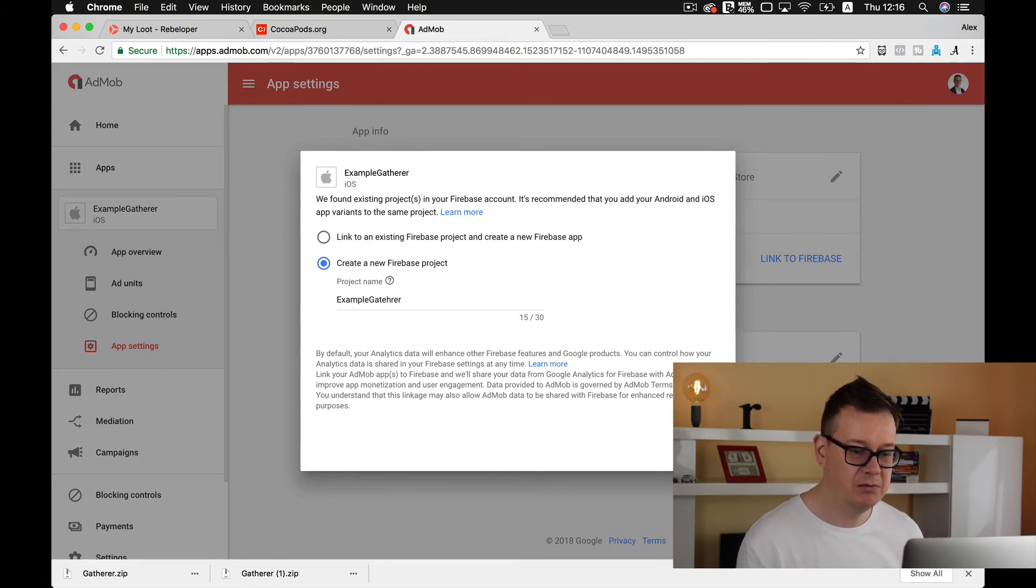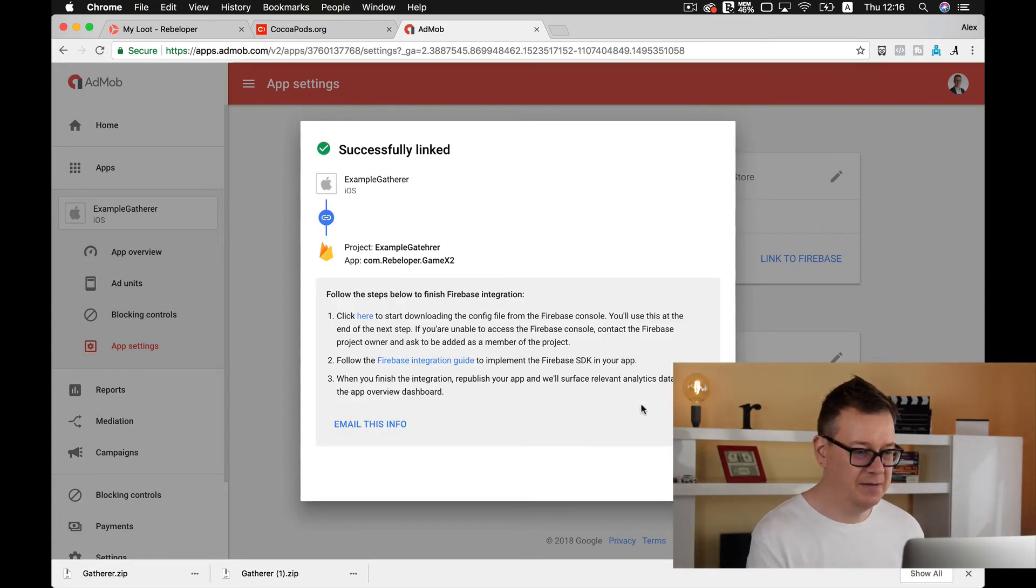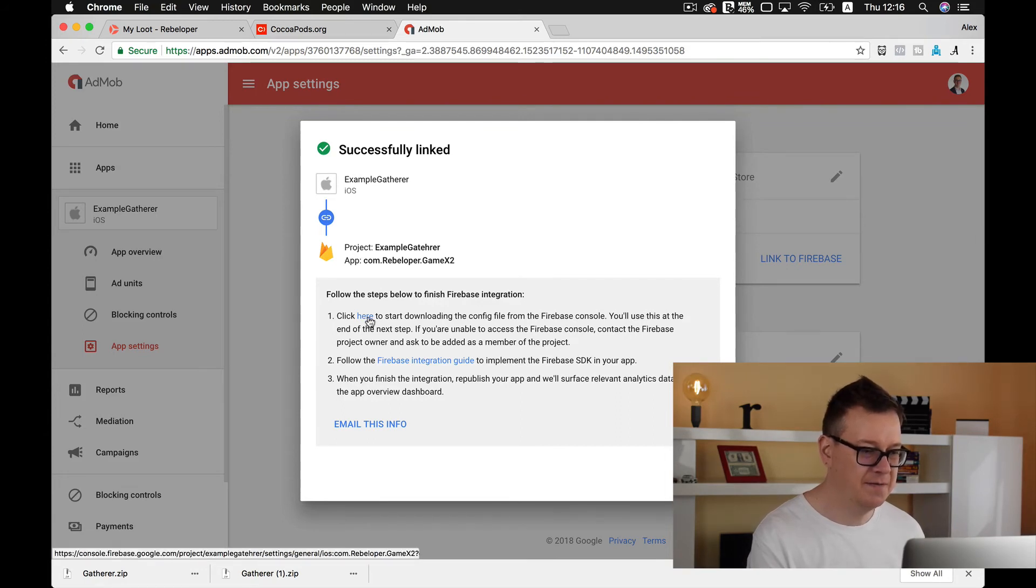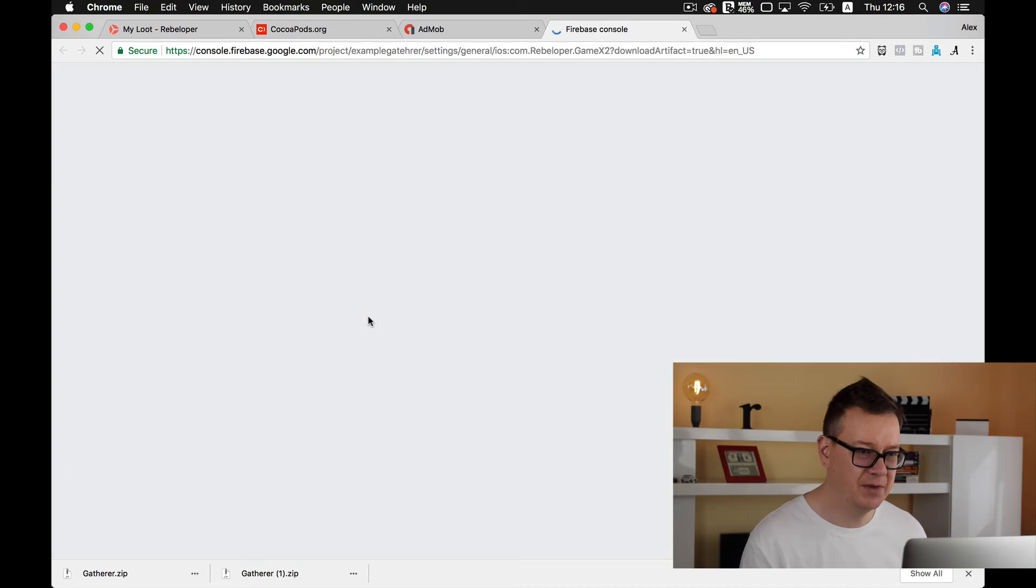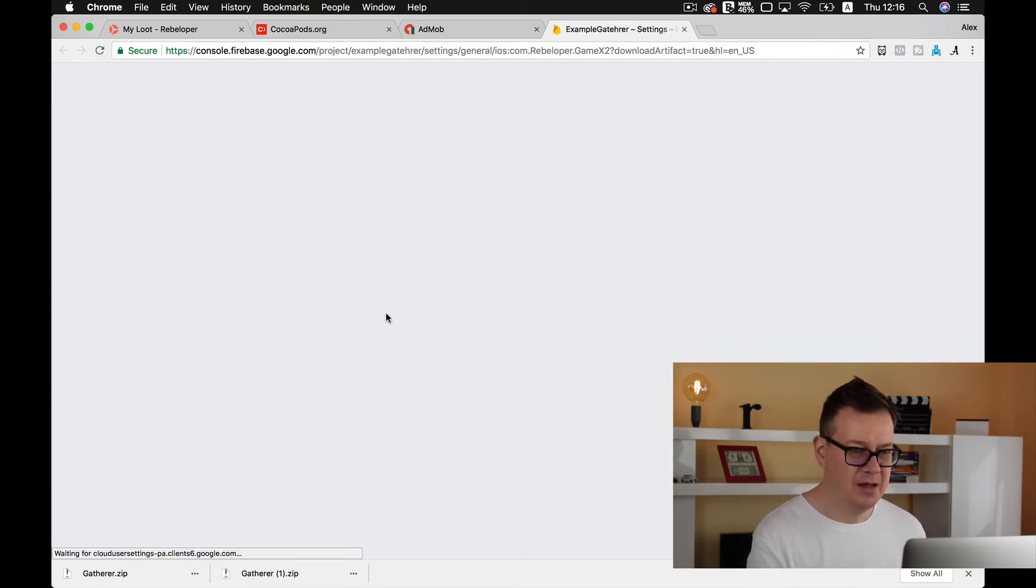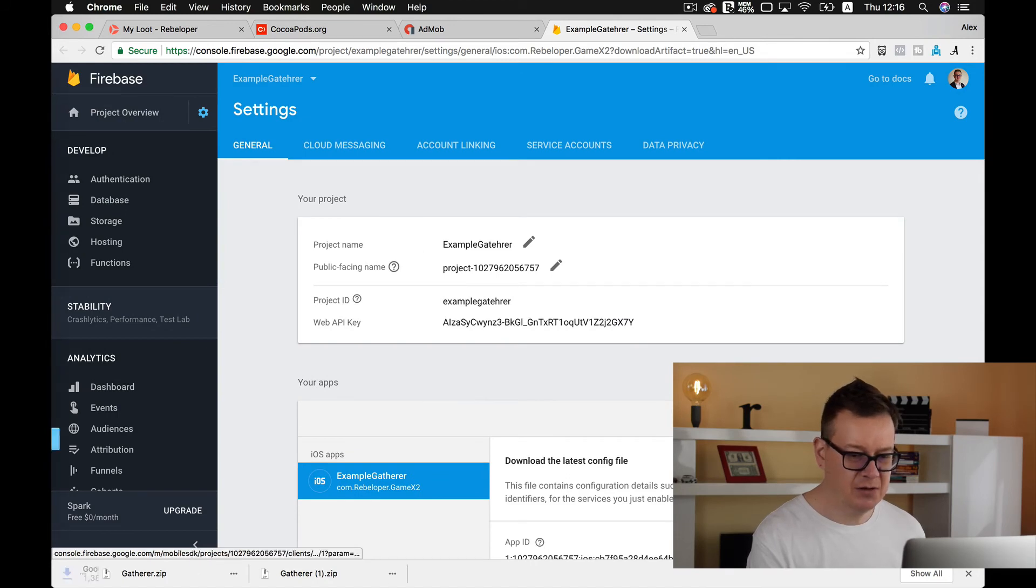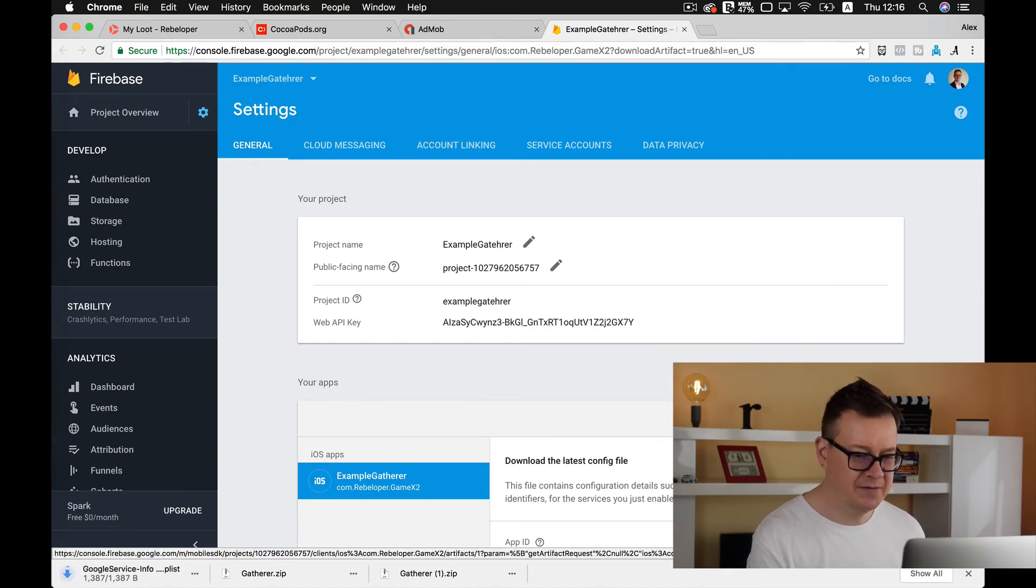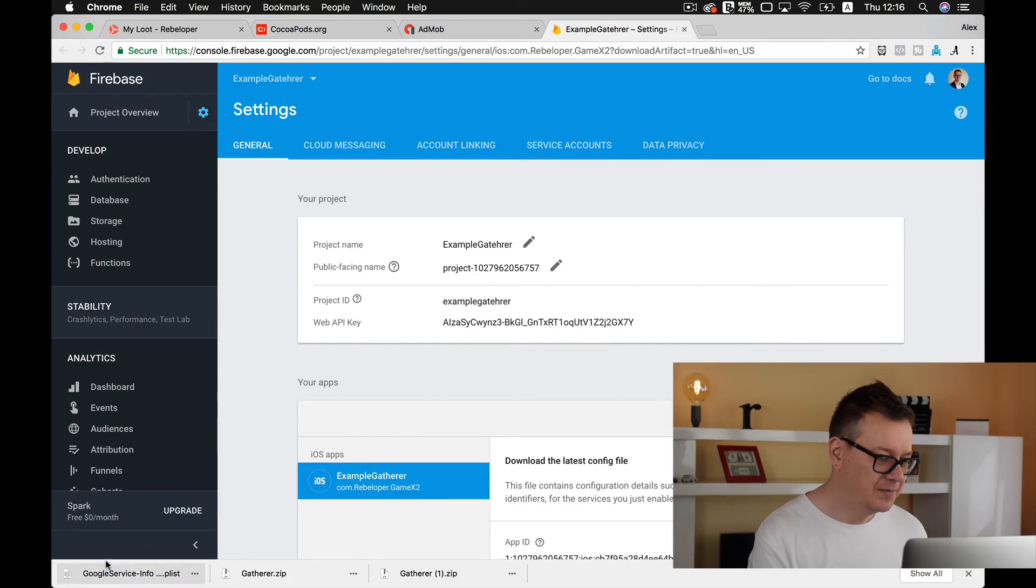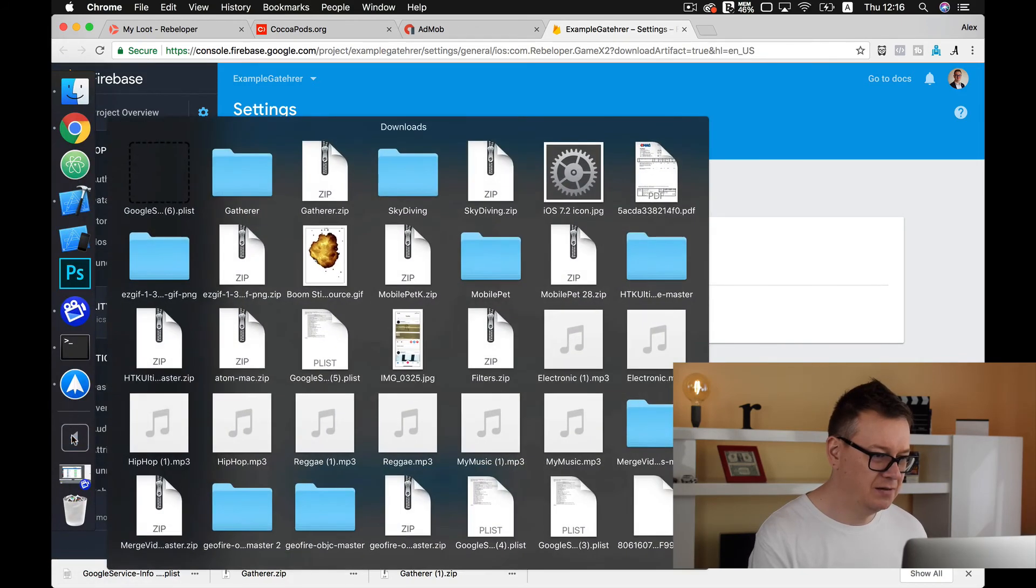This may take a while, usually 20 to 30 seconds and after that you need to download the config file. So let's click on that, it will open up a new tab and here you can download the Google service info.plist file but it has already been downloaded automatically.